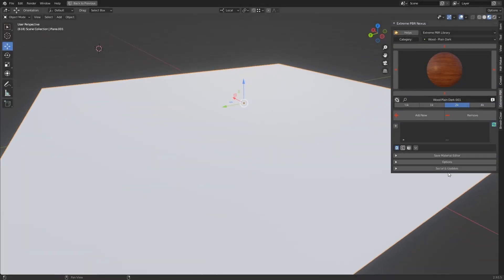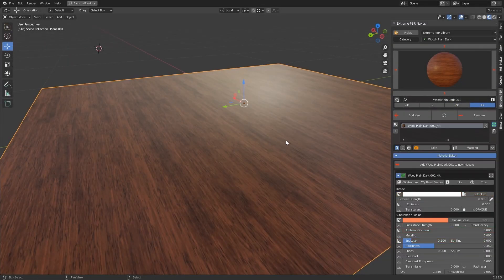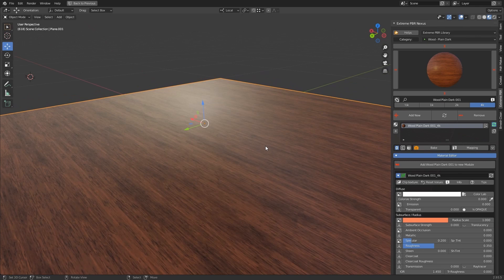Apply surface imperfection example. To apply a surface imperfection present in the Xtreme PBR Nexus library, simply choose the base material — in this case, a wood.